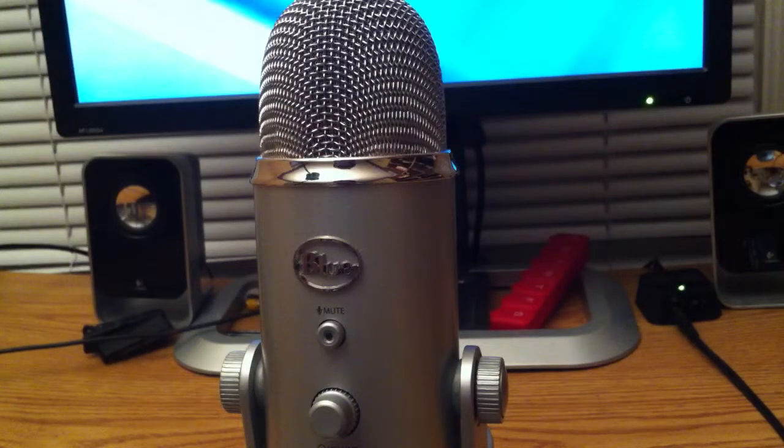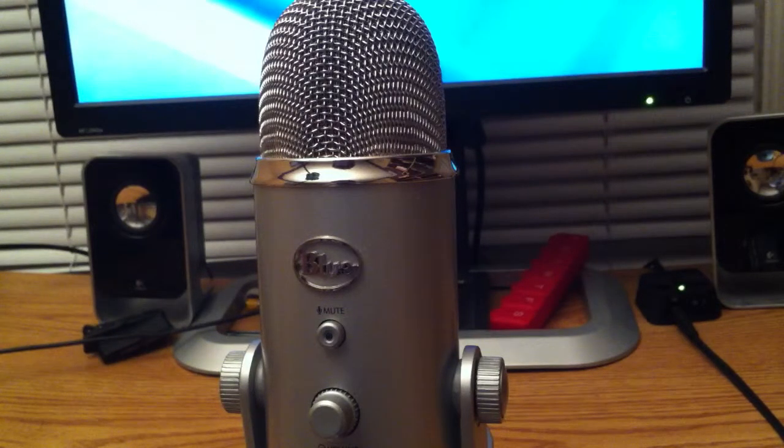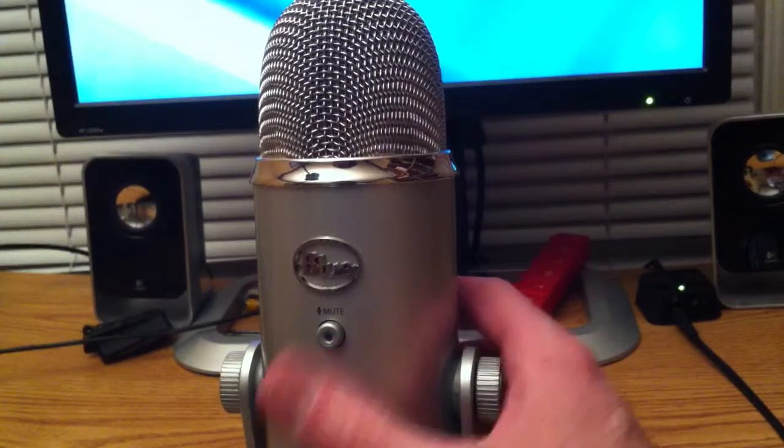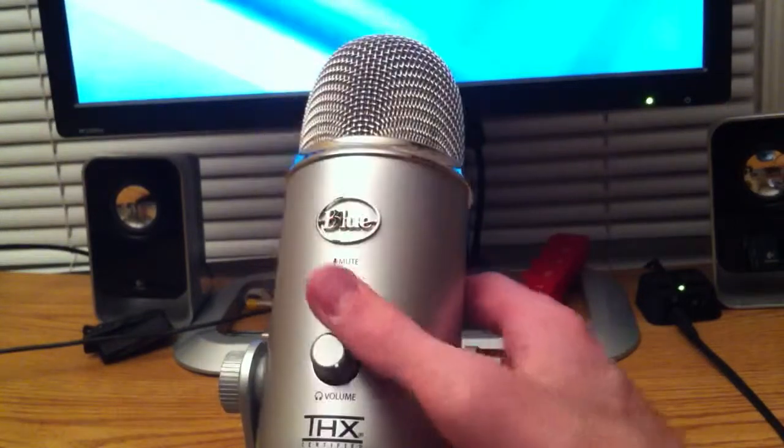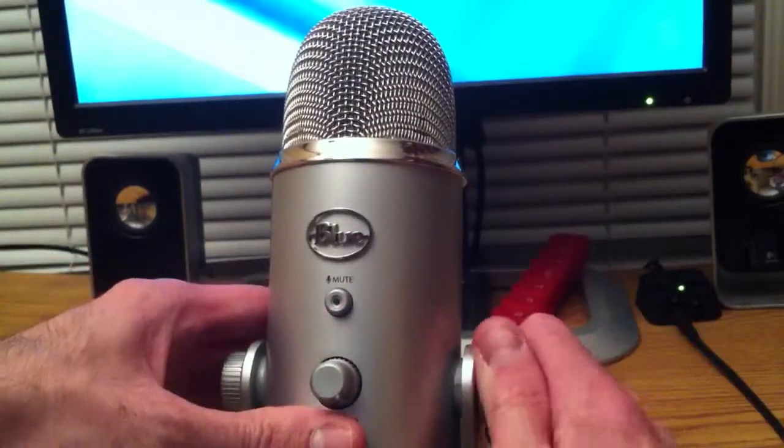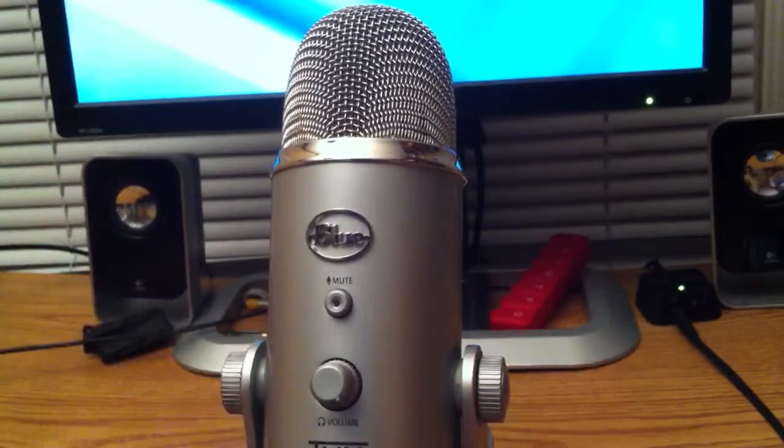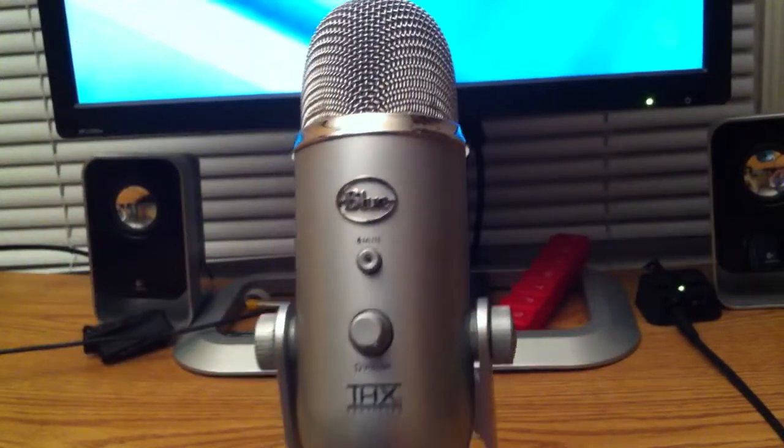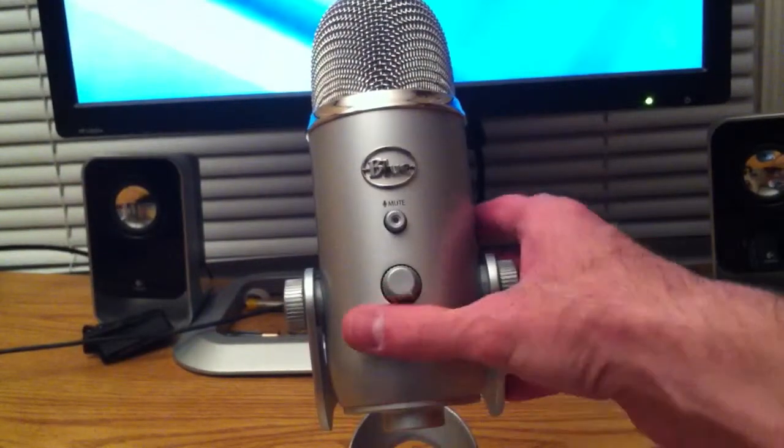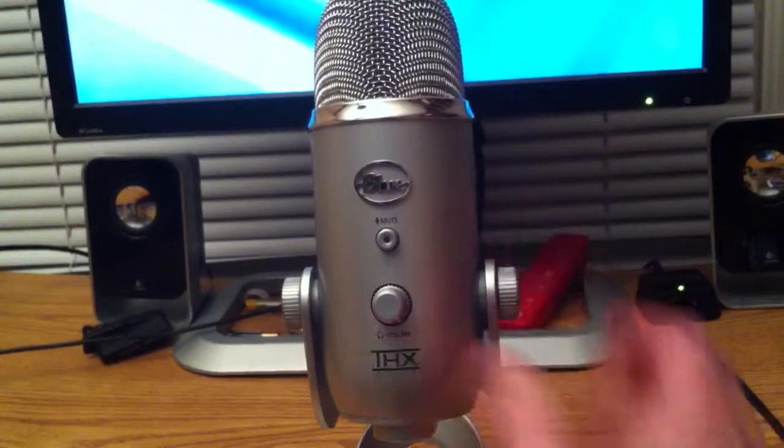I have a whole bunch of podcasts on tech related topics, demos and reviews of different products and how-tos. So go ahead and check that out. This is the Blue Yeti microphone. What I think about it, what I like about it, and what I don't like about it.